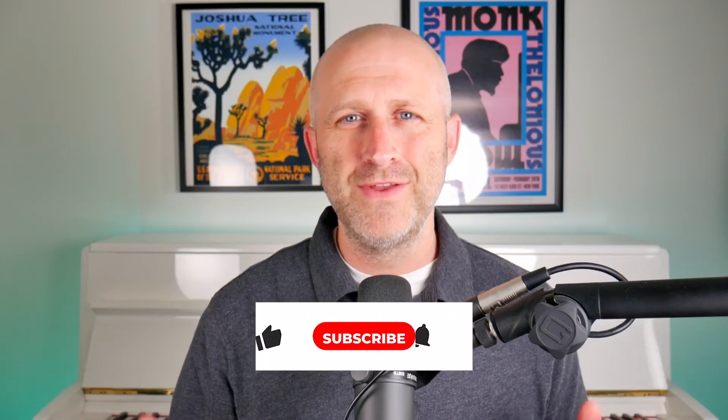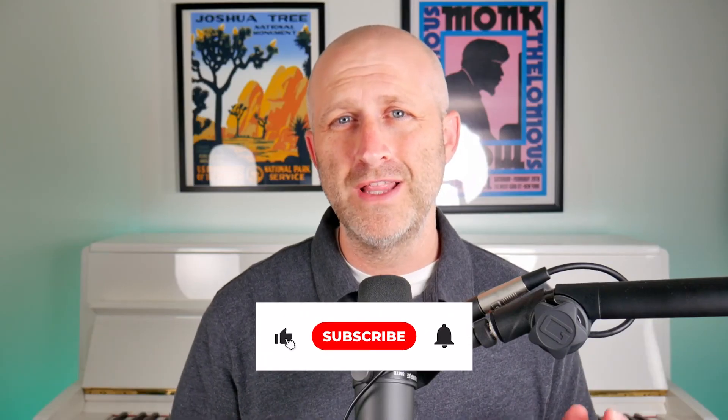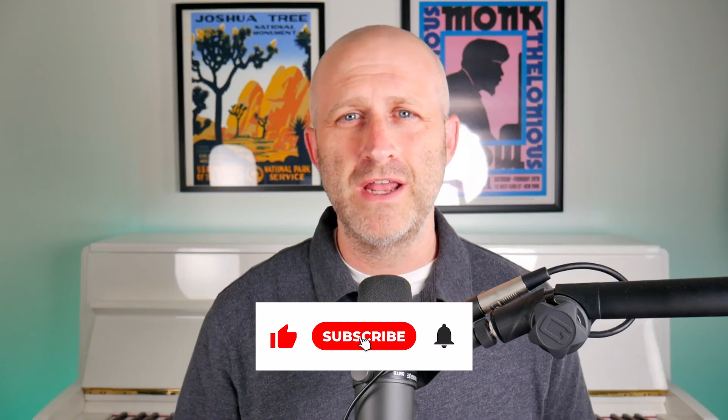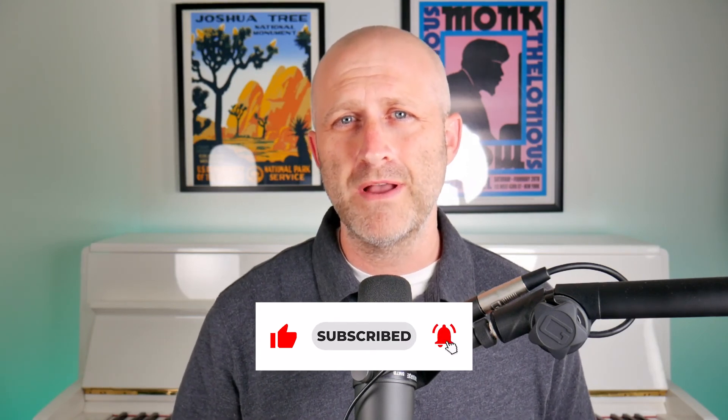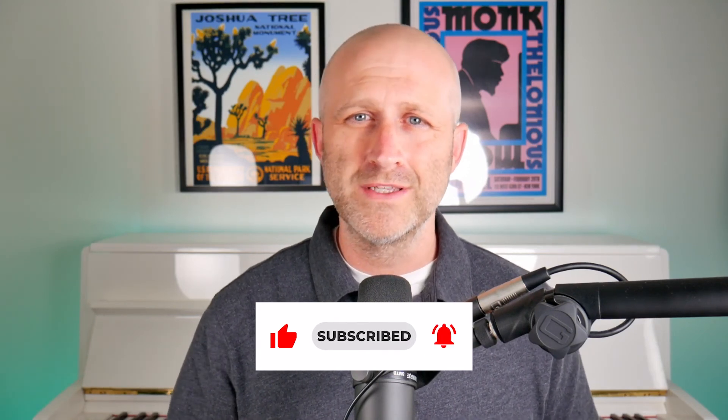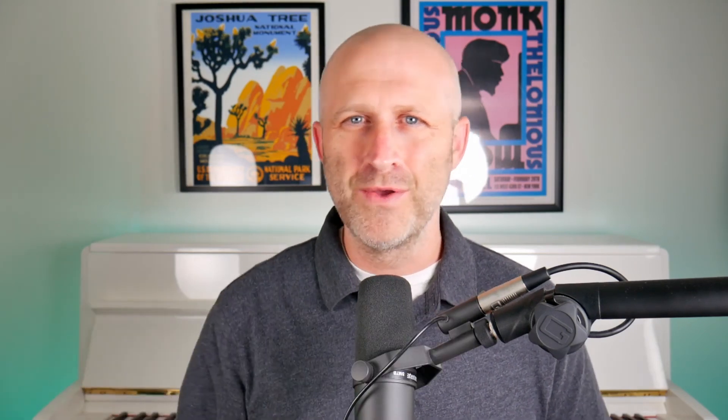So if you found this video valuable, make sure to like and subscribe to the channel. That helps me out a lot. And it shows me what type of content you want to see next. Until then, I'll see you in the next video.